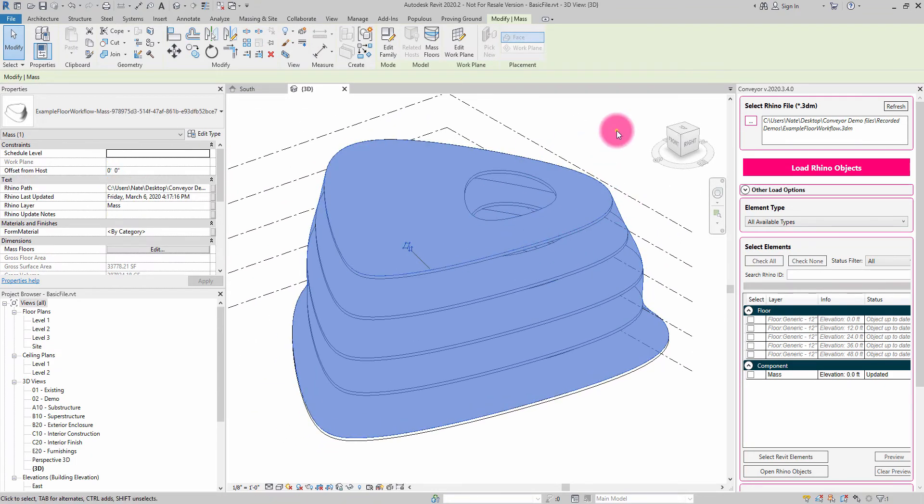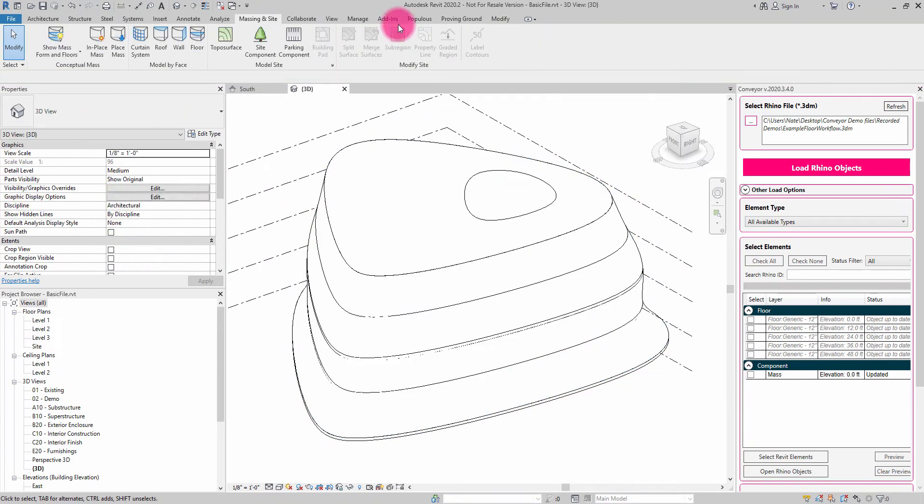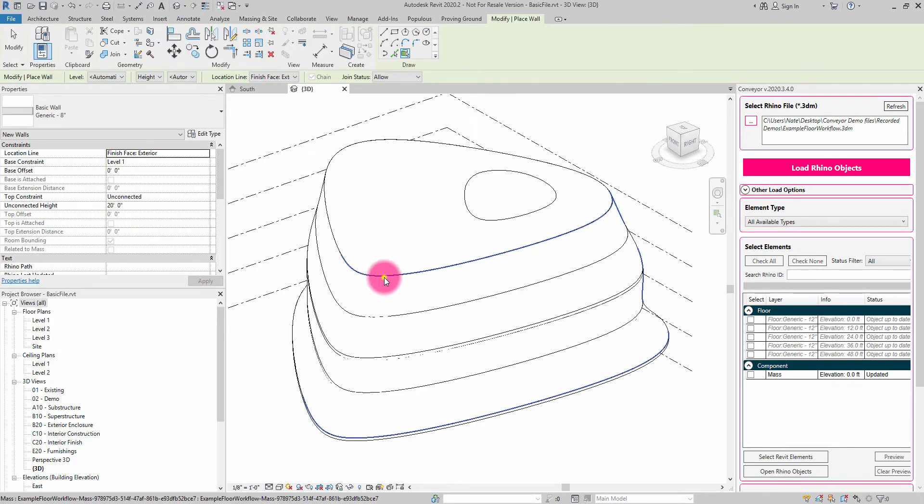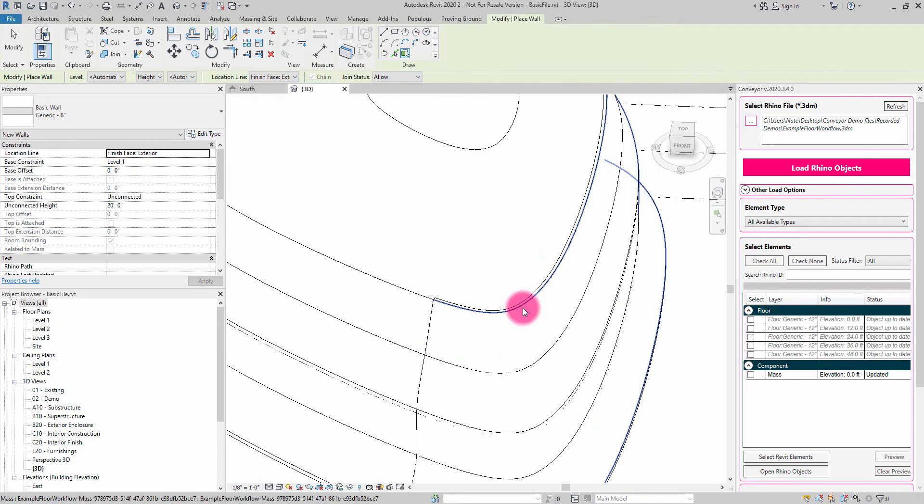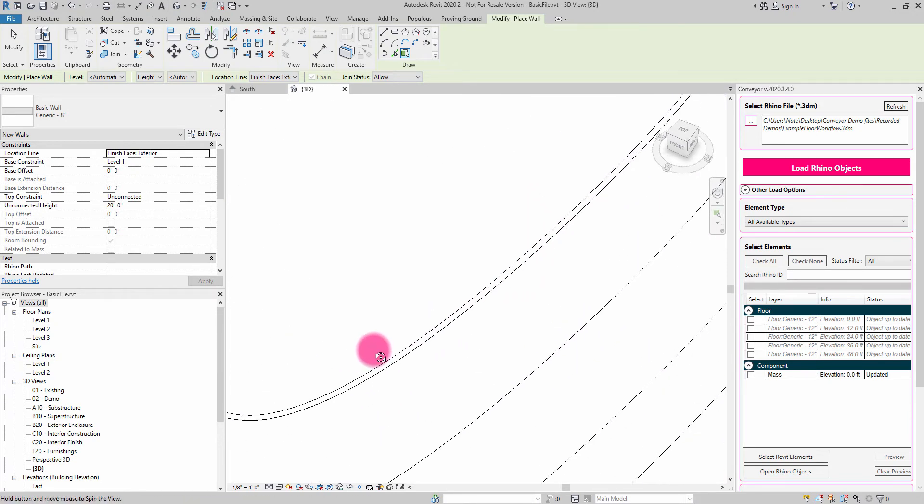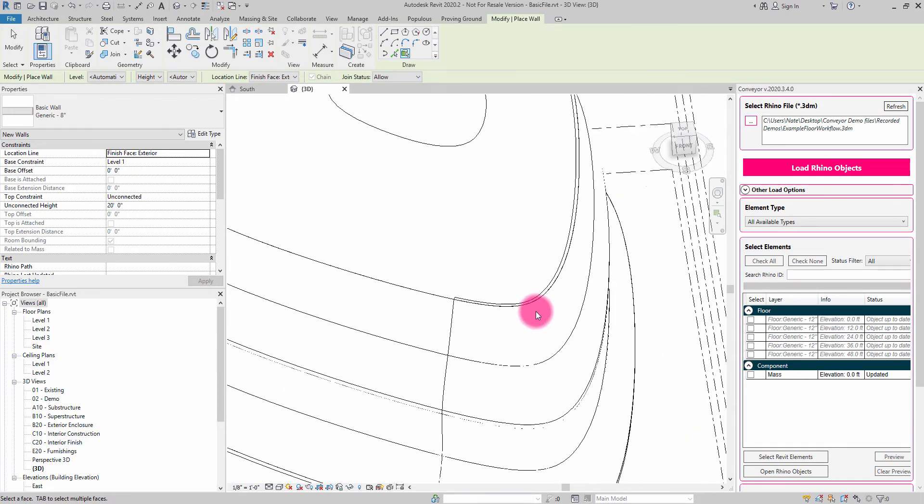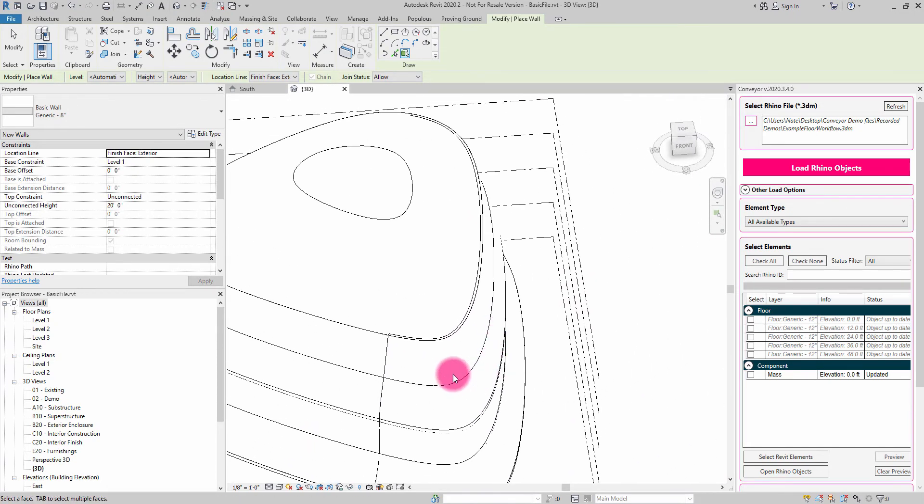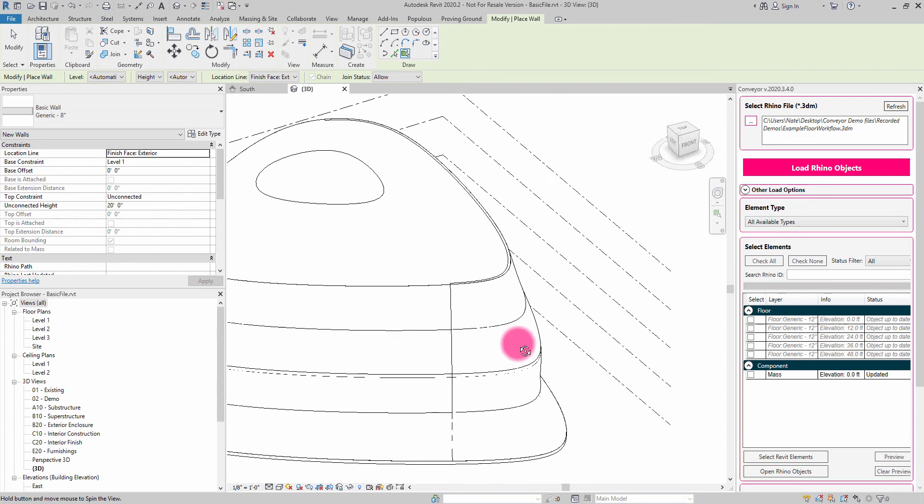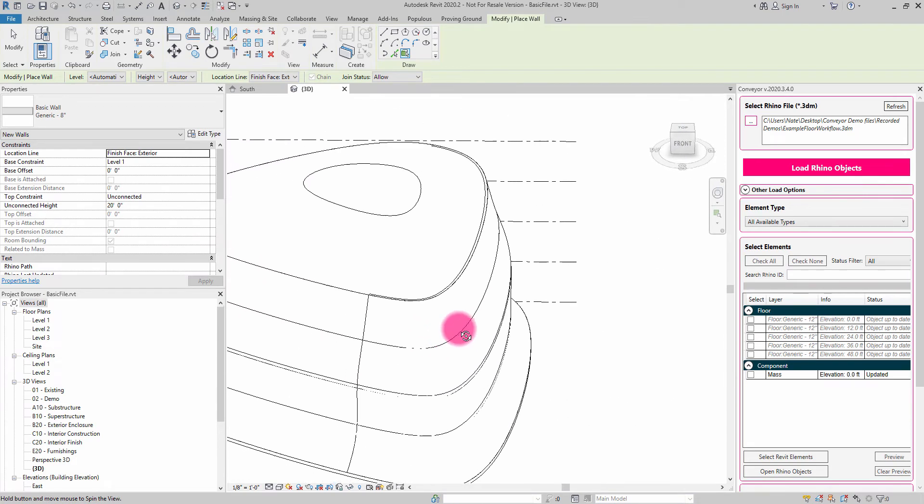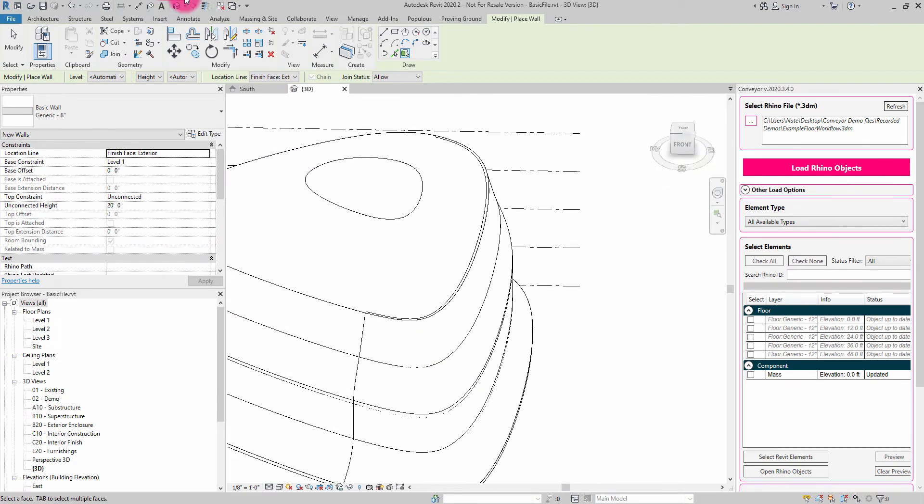And once I have this mass, I can start to do a variety of different things with it. I can say, okay, well, maybe I want to make a wall by face, for example. So I've now picked on that mass that I've just imported in from Rhino. And I can now start to build other geometry from it.